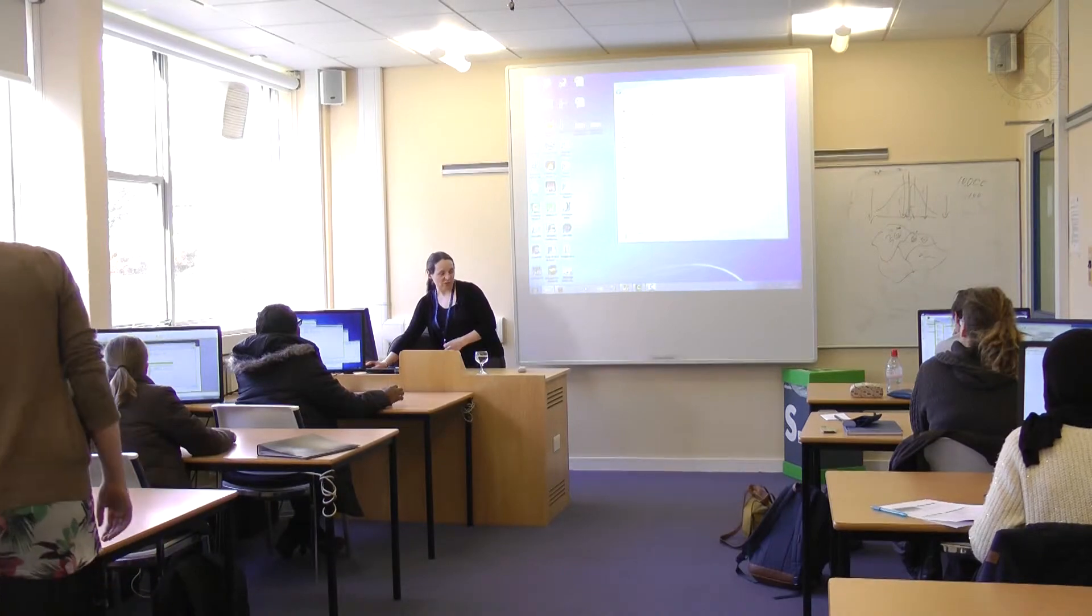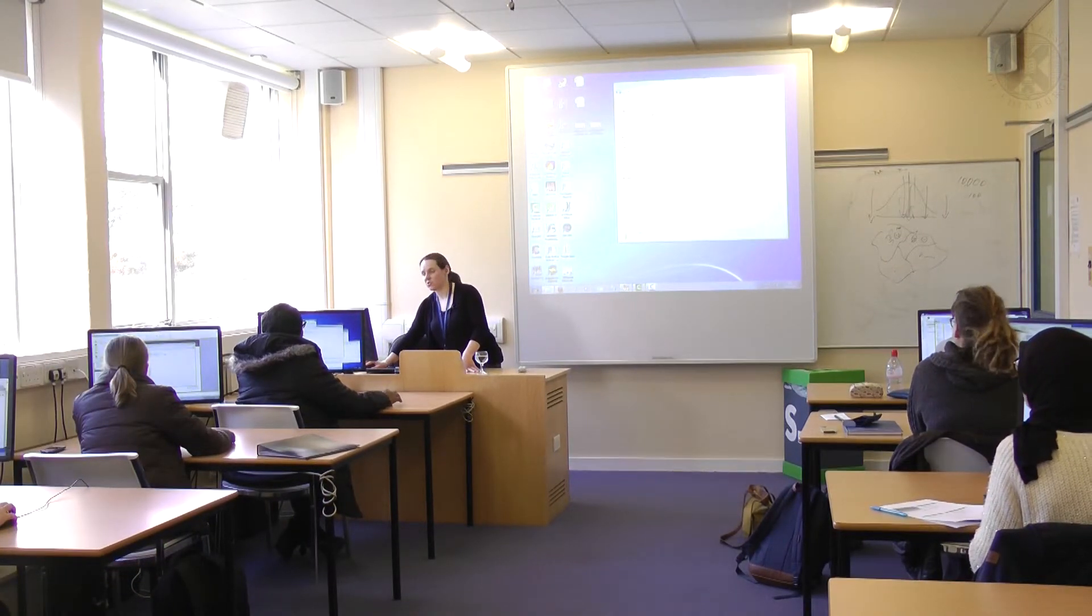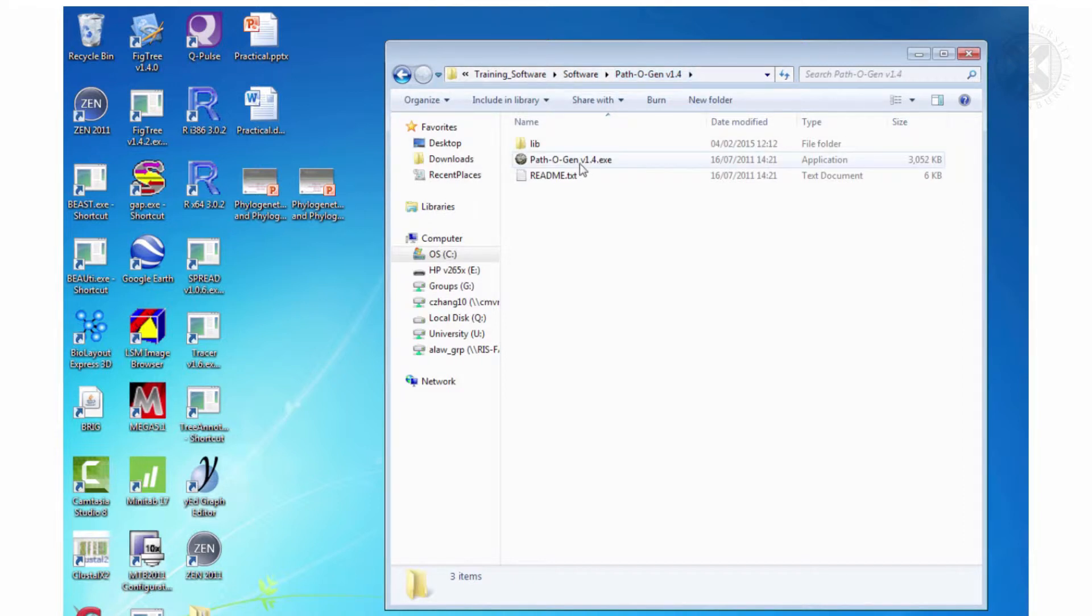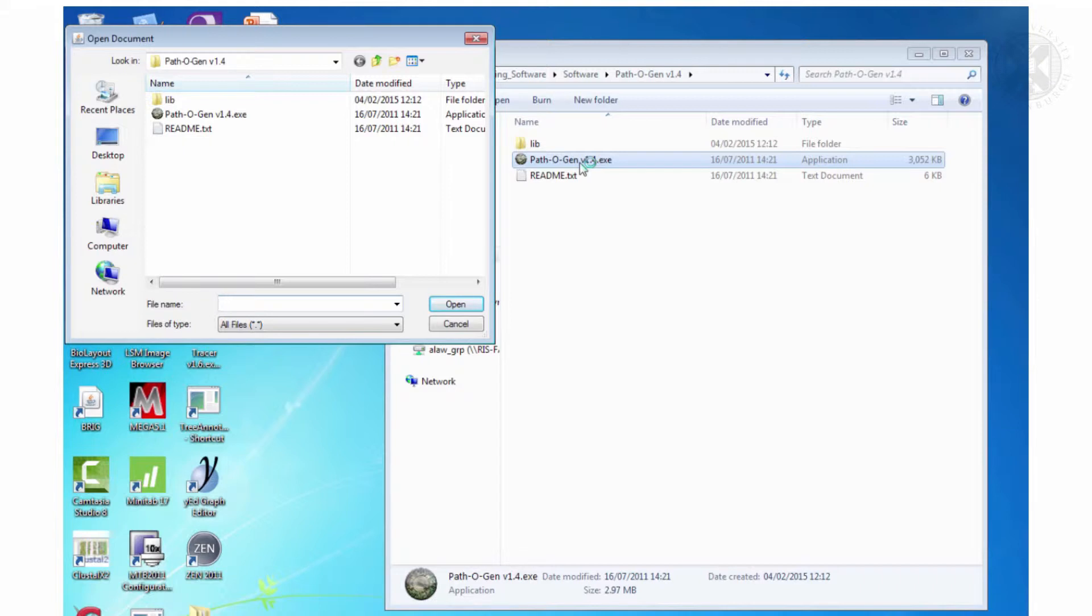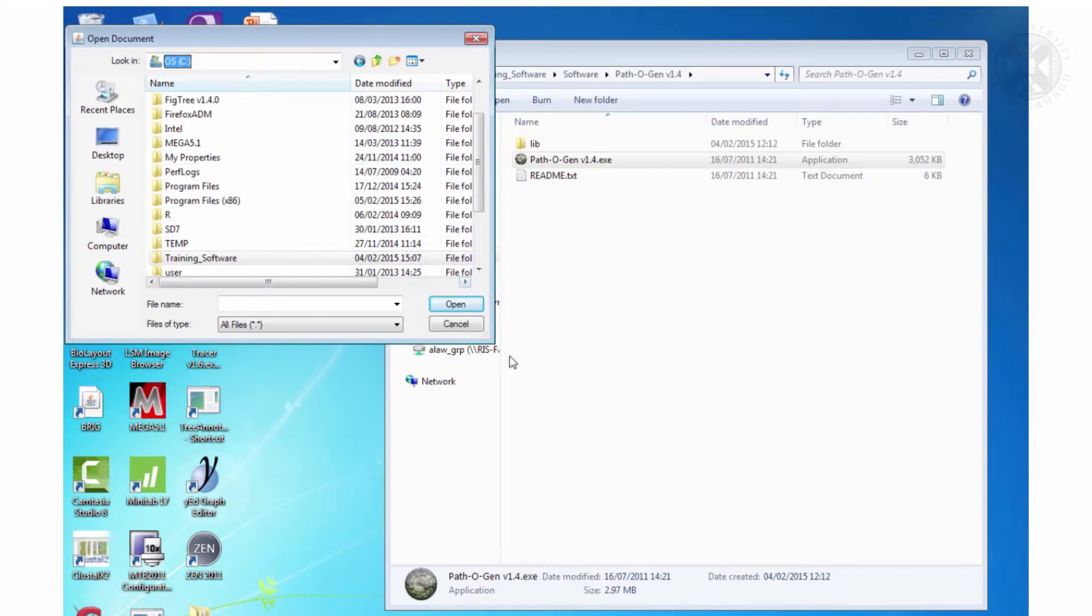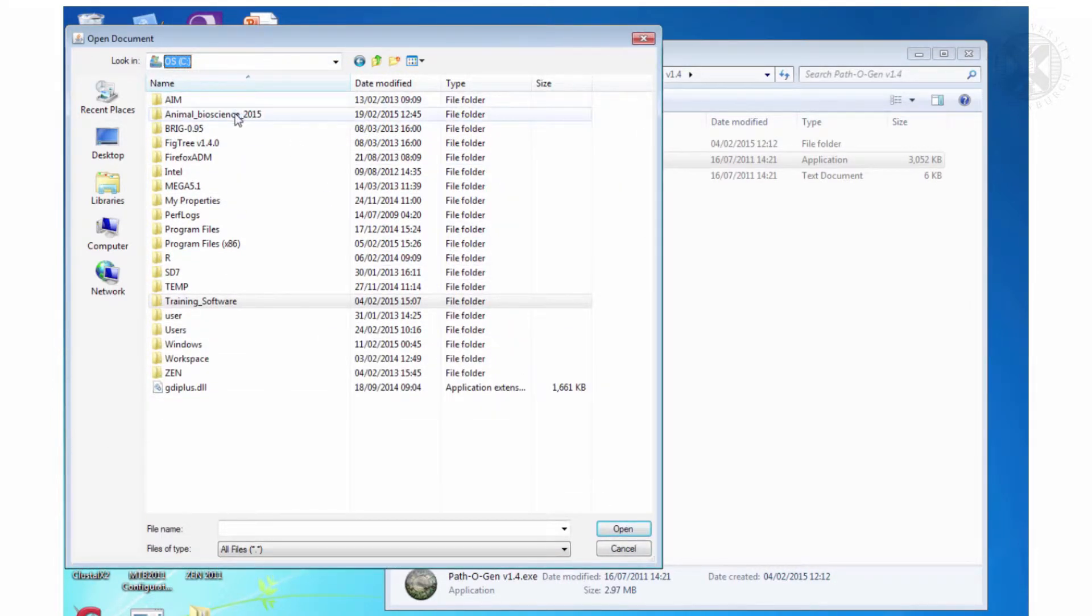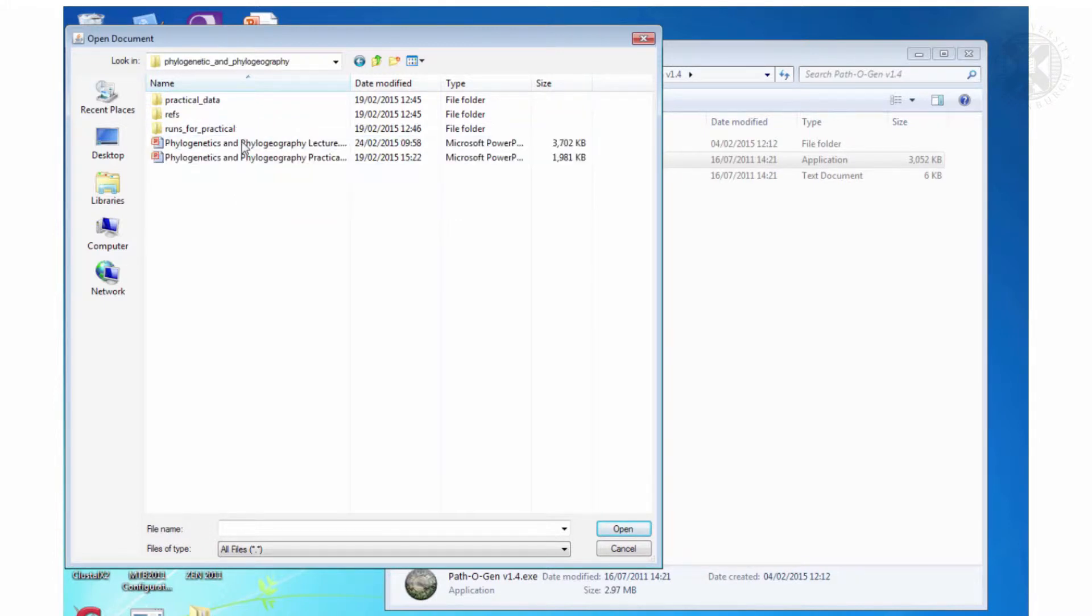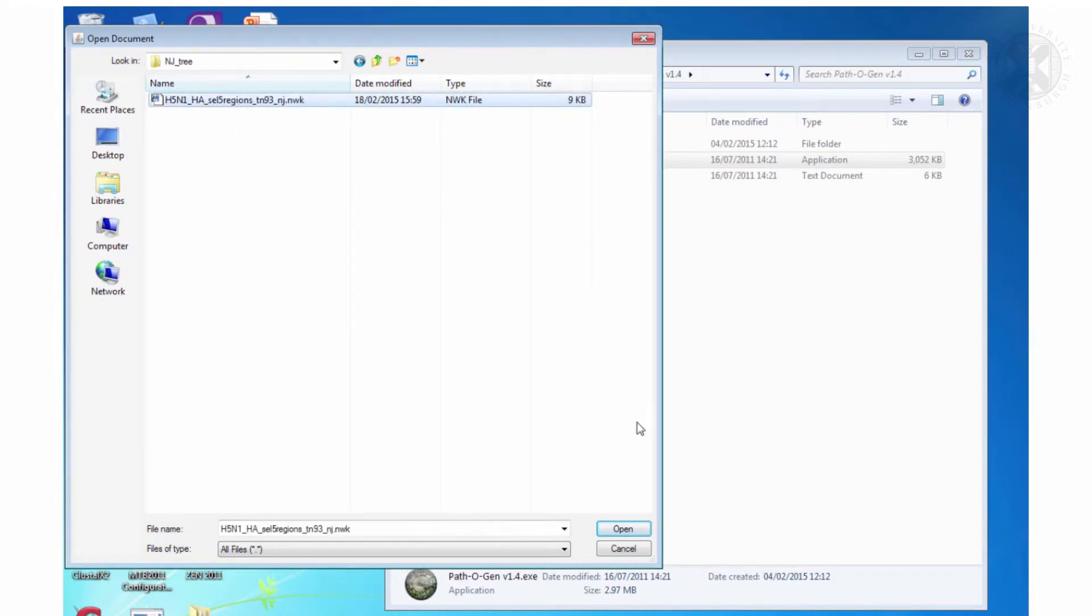When you've made your tree what I want you to do is open it in Pathogen. The Pathogen software is on the C drive, so training software, software, Pathogen. Okay so you click Pathogen and it's asking you to open a file so what you want to do is open that NUIC file you have made. So in this case I'm actually going to go back to, hopefully you've saved it on your M drive, but in case it all goes terribly wrong. This is the neighbor joining tree I made earlier.